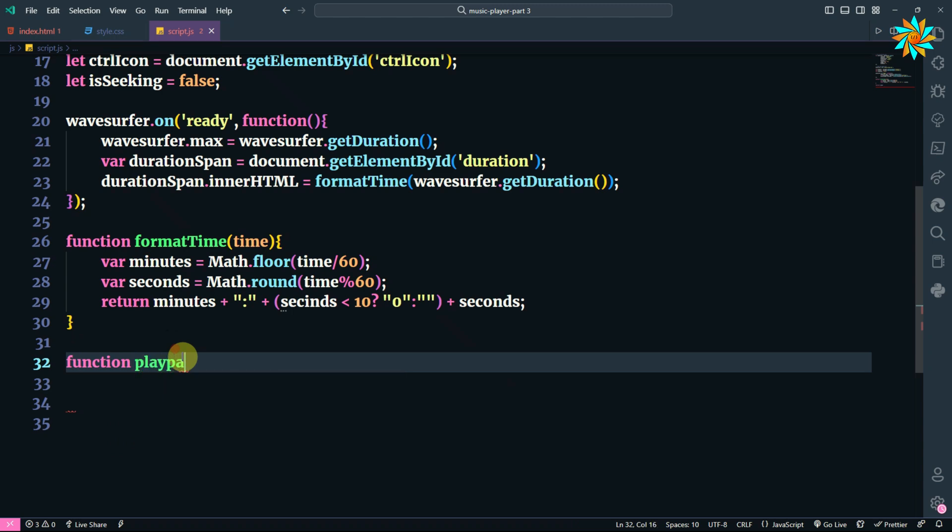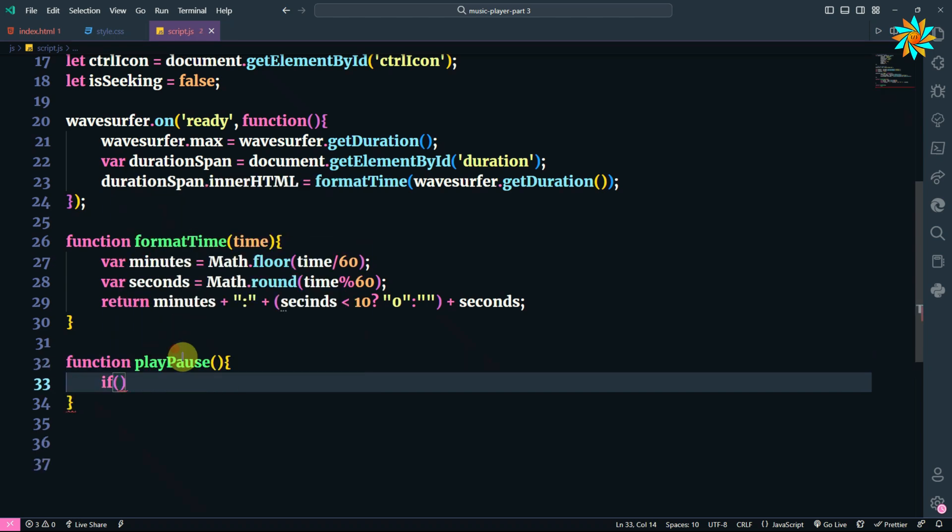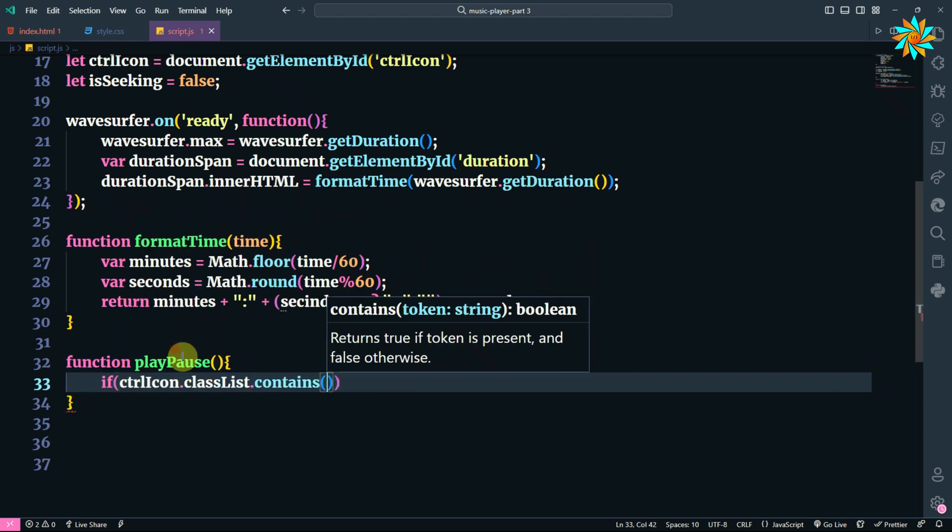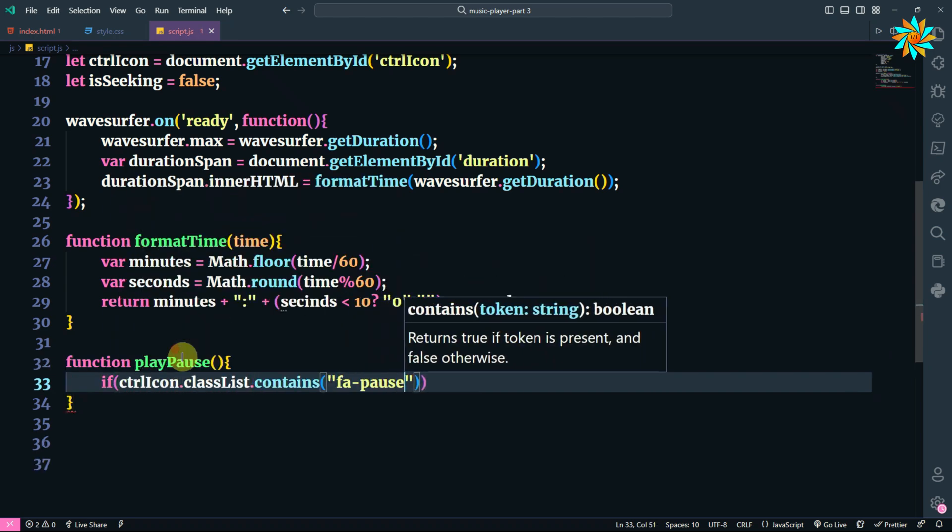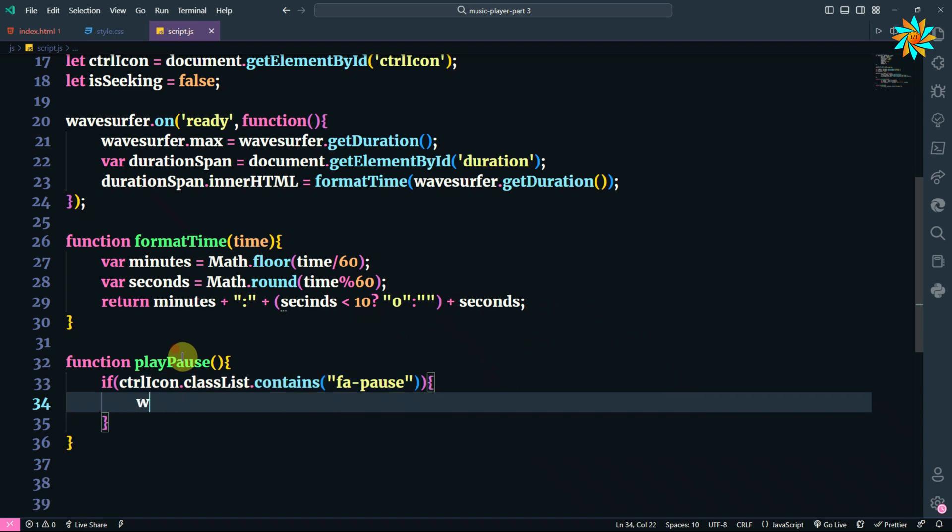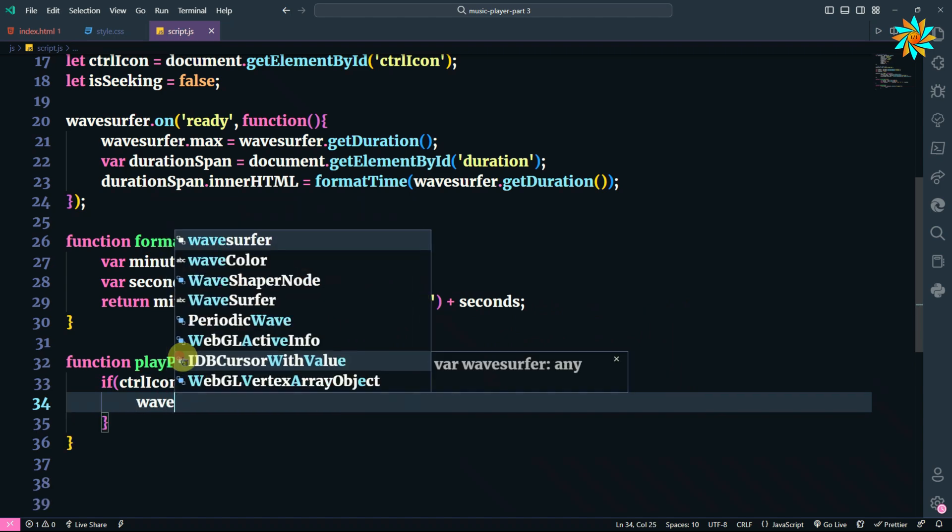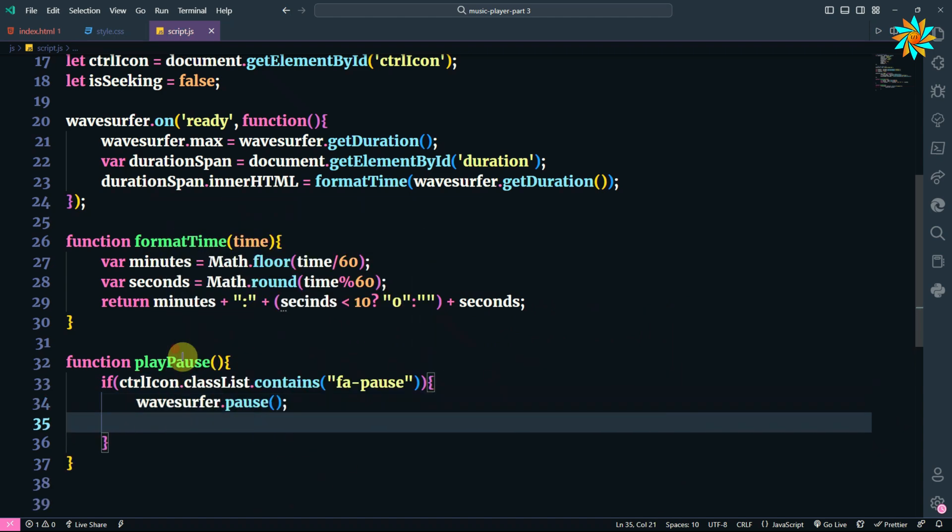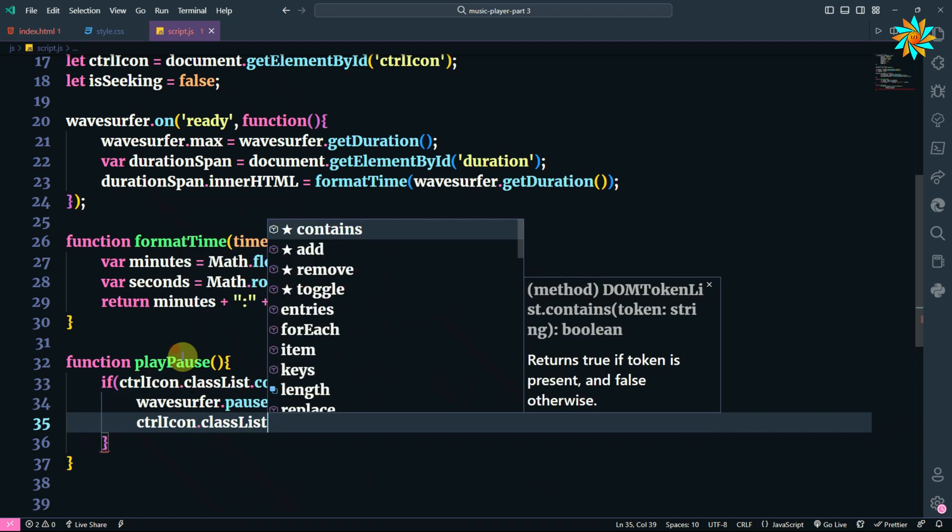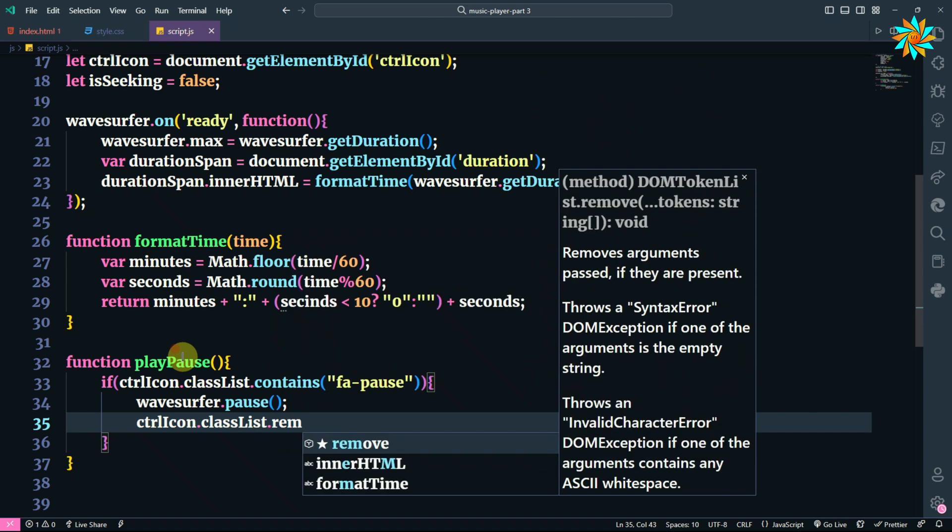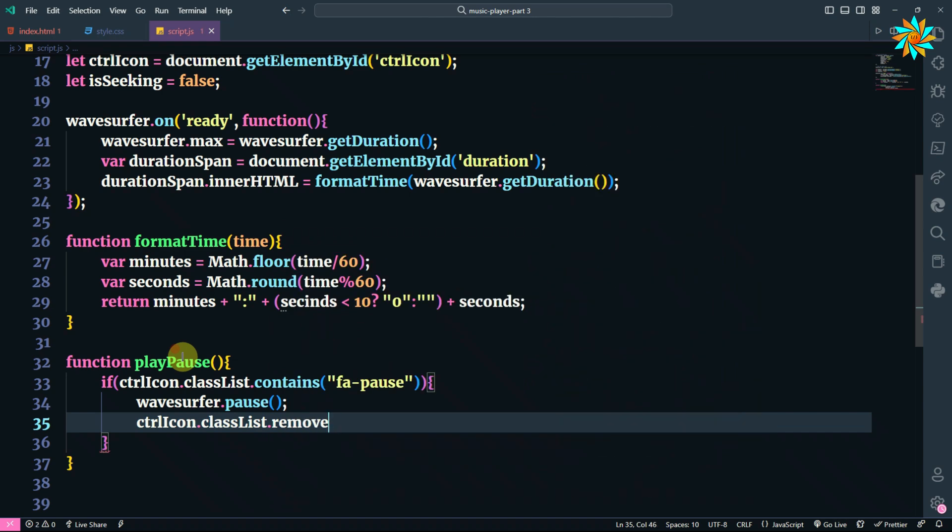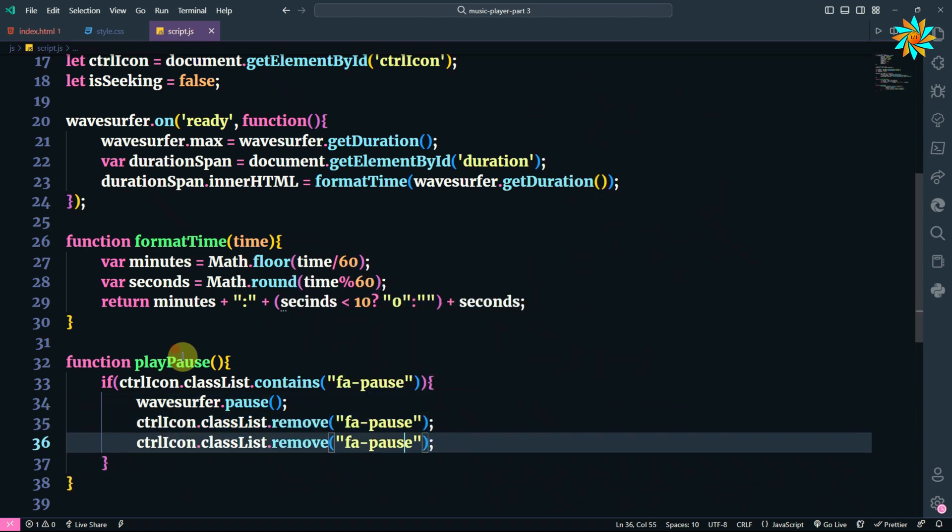After that, we are going to add a function play_pause to play and pause our song. If the control icon contains the class pause, then we are going to pause the song. This will remove the pause icon, replace it, and we are going to add the play icon.